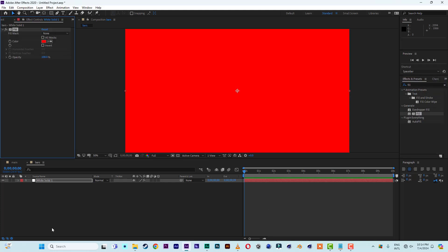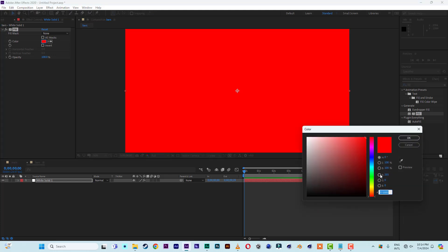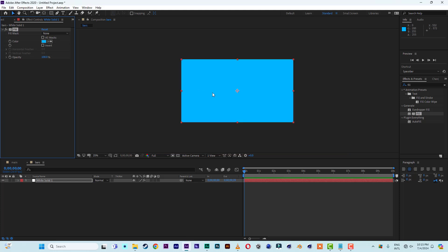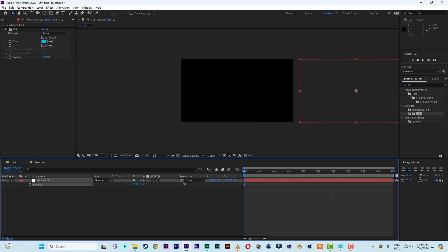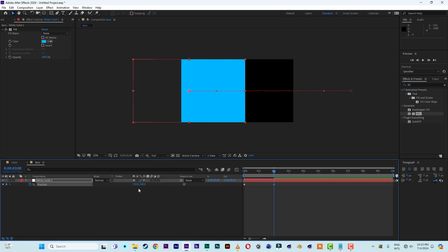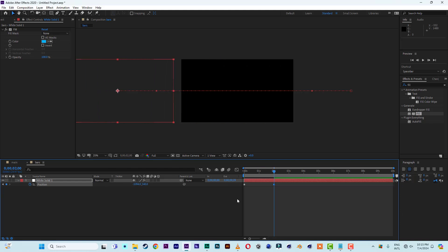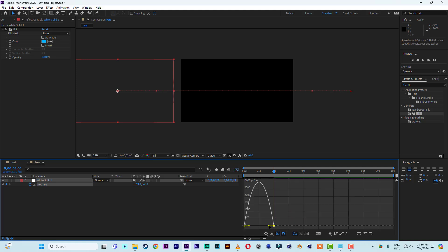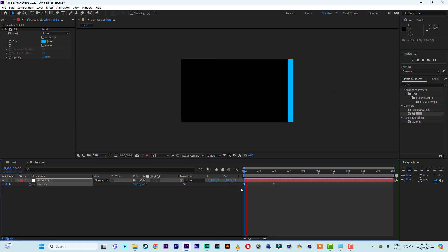Apply the Fill effect to the solid layer and give it a color of something like light blue. Now animate this solid layer from right to left. Hit P for Position, move the solid layer to the right side, and set a keyframe as the starting position. Then at around two seconds, move the solid layer back to the right so it disappears. Select the two keys, easy ease them, then go to the Graph Editor and pull one side in to give a smooth fast-in, soft-land motion.